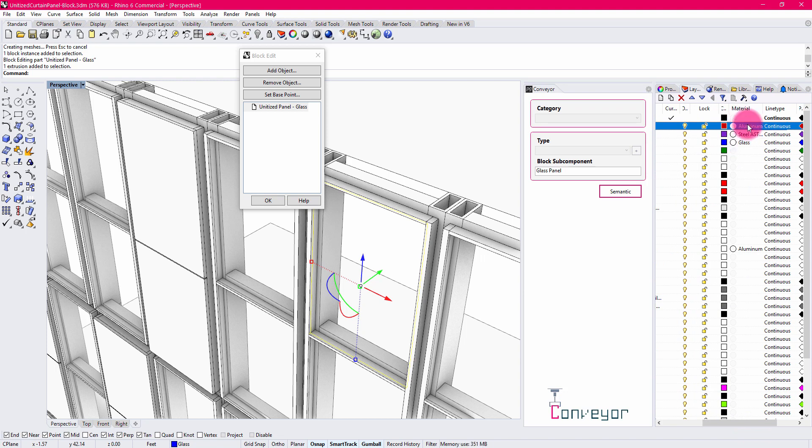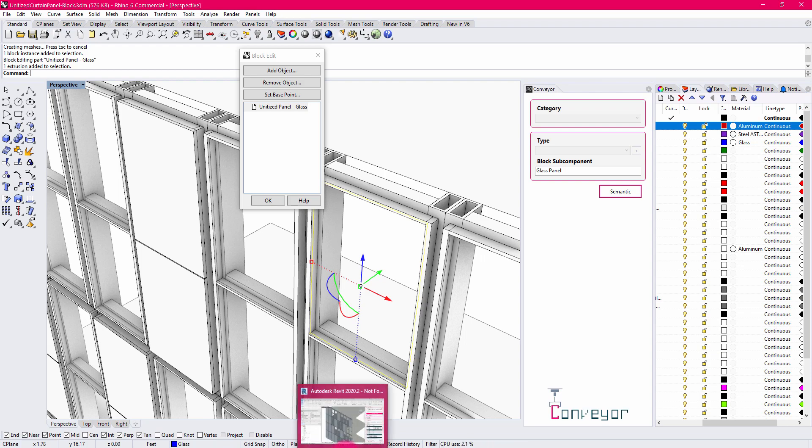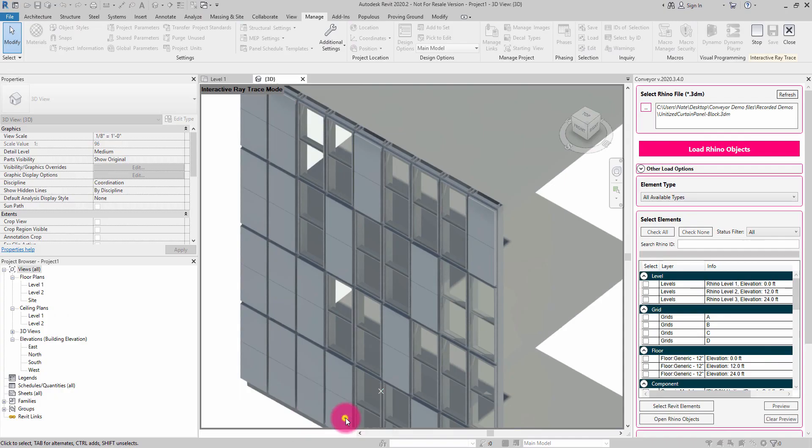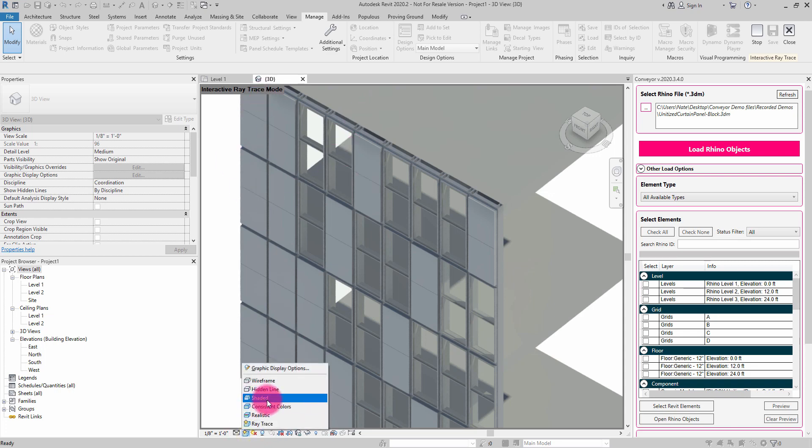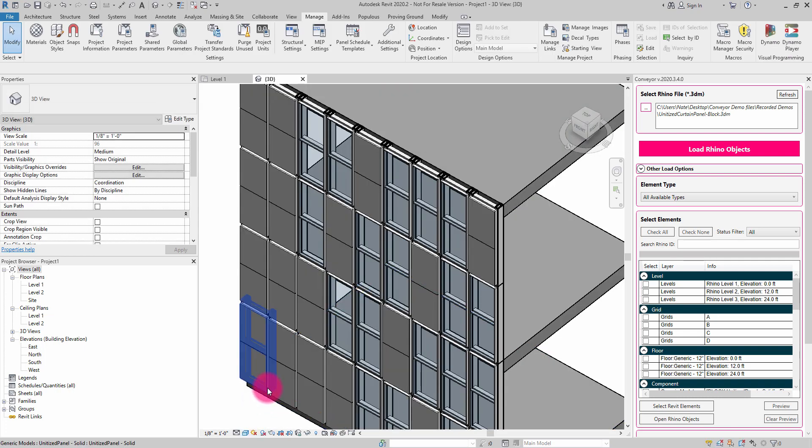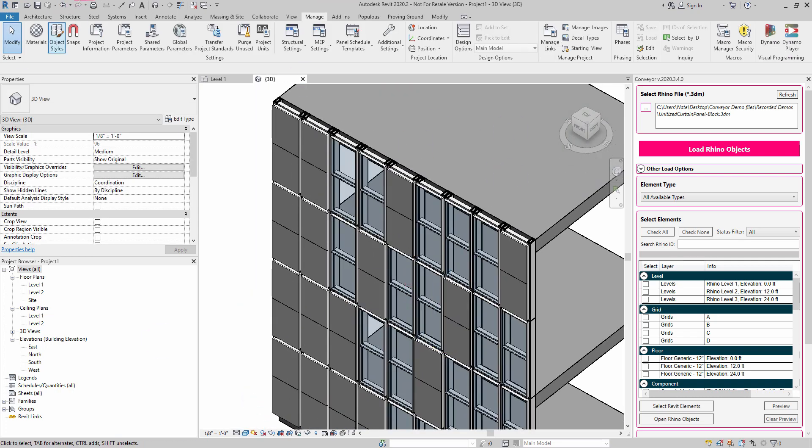So those materials are assigned and what Conveyor is going to do is it's going to look at that material name inside of the file, inside of the Rhino file, and it is going to attempt to map it to an existing material that has the same name inside of the Revit environment.